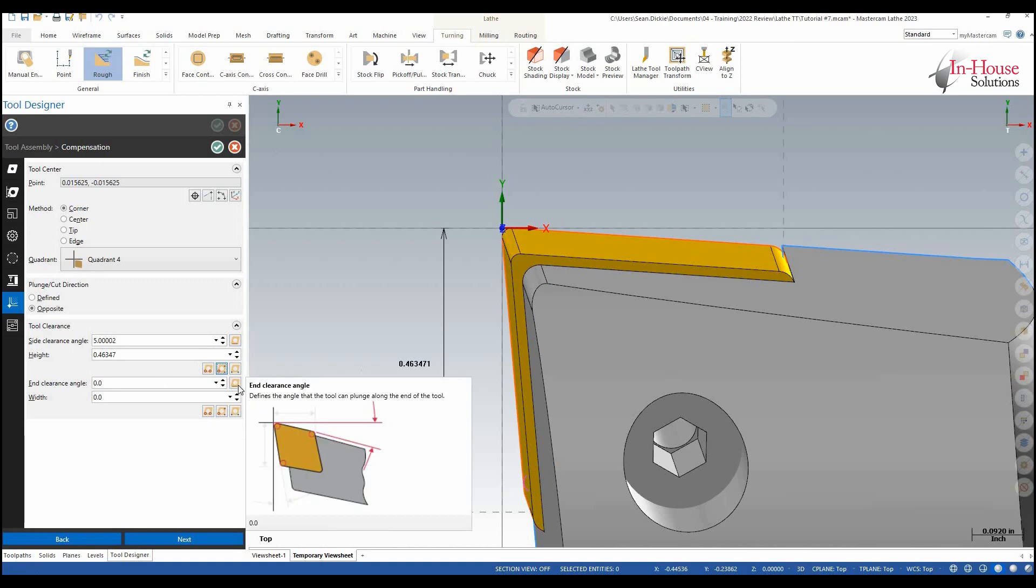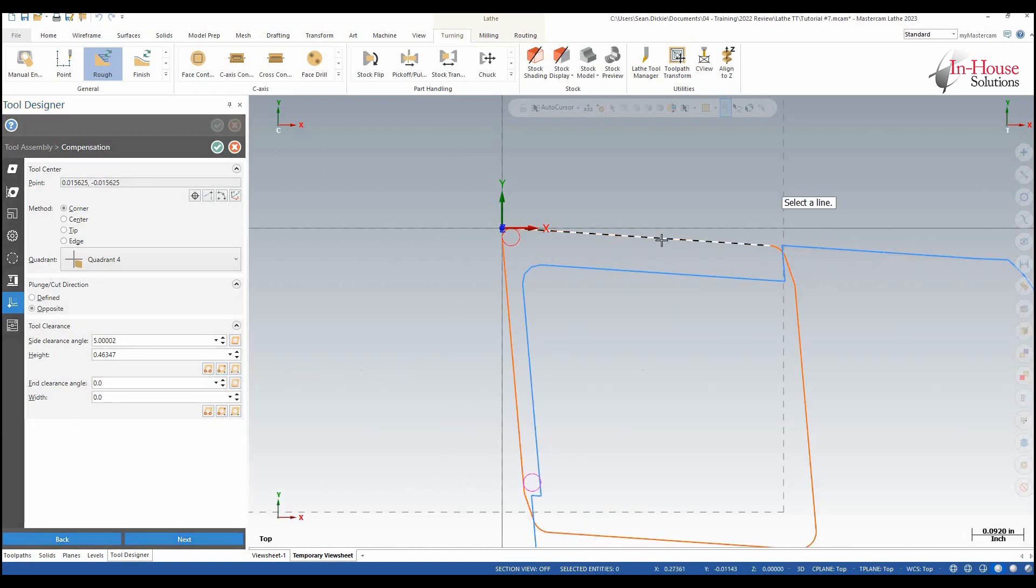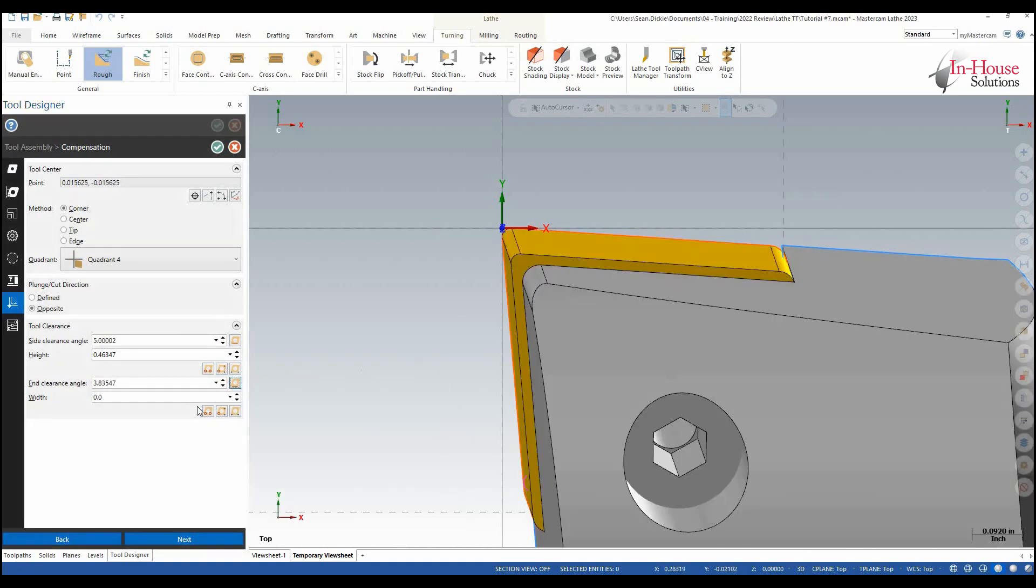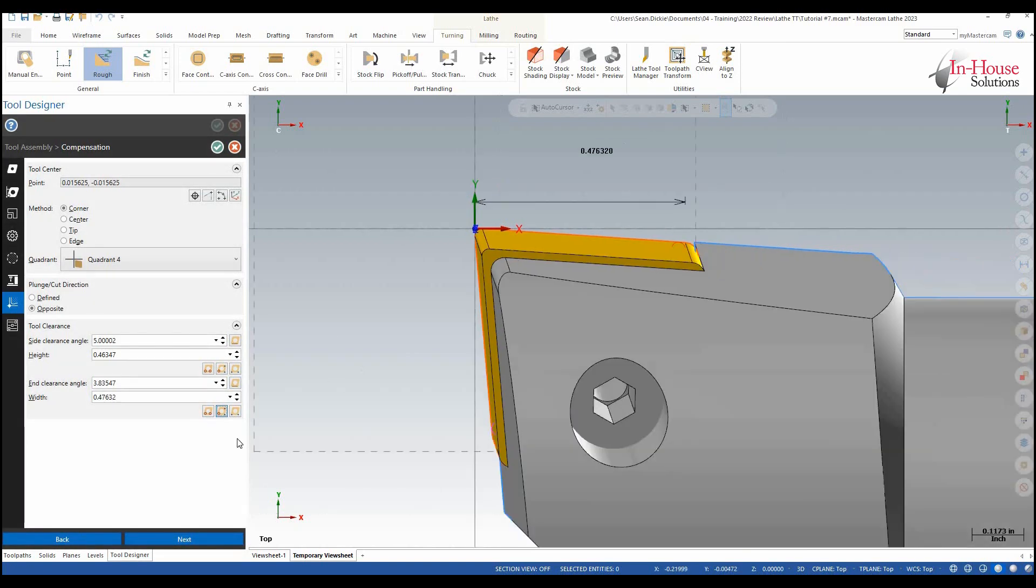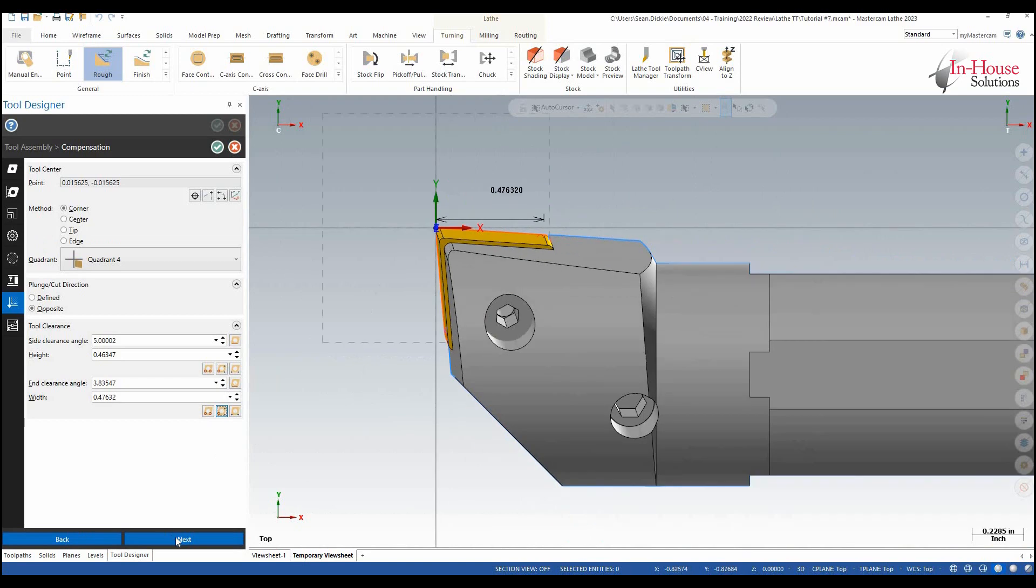We'll do the exact same thing on this side so choose this line and then again from the center point to the end. Click next.